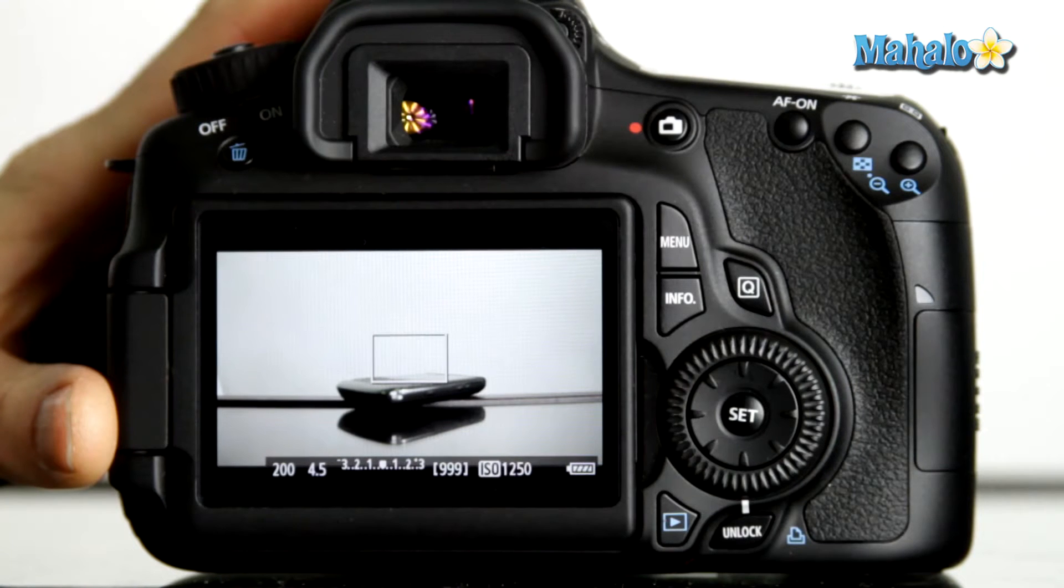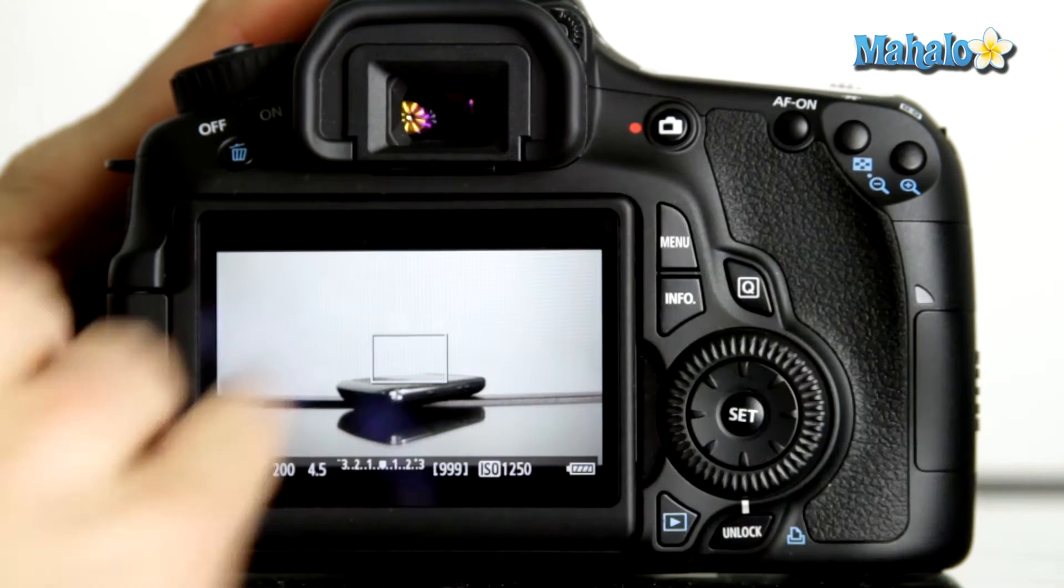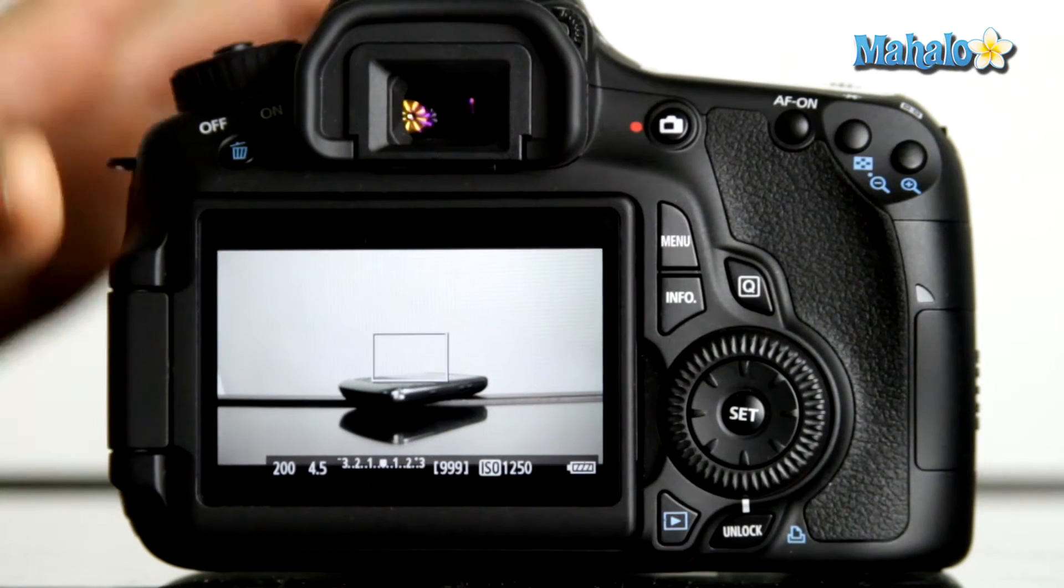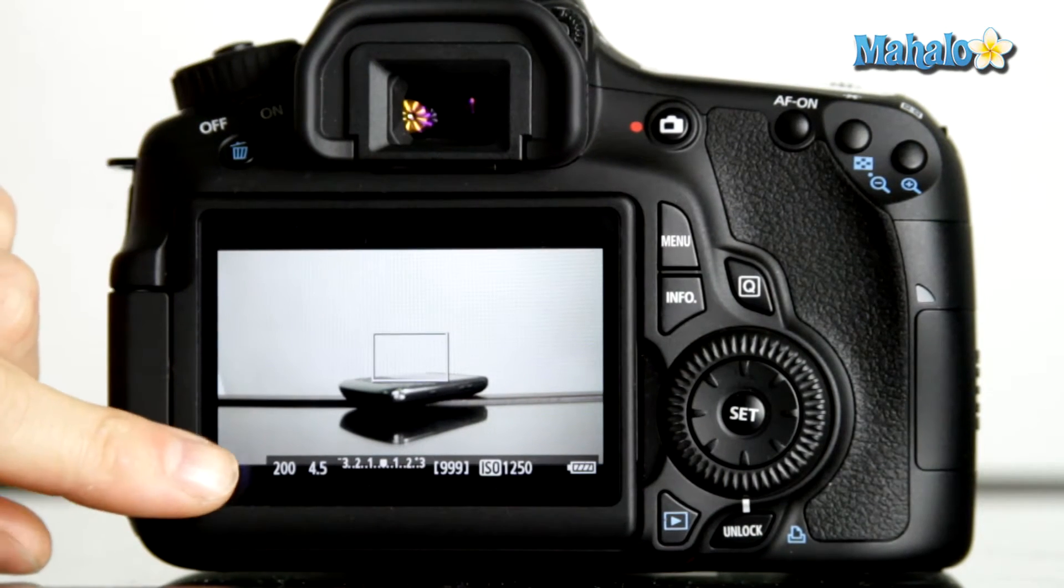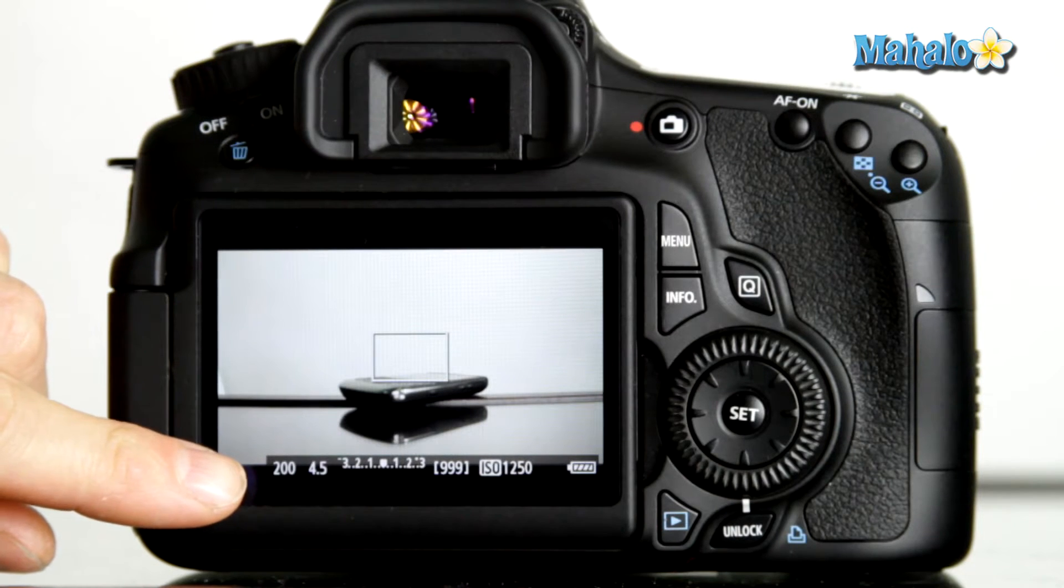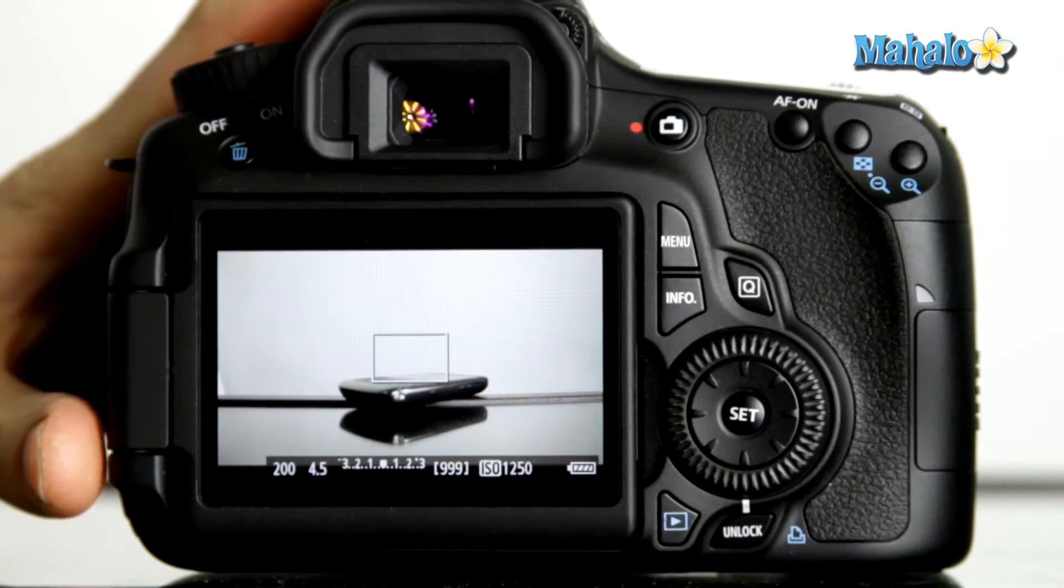So in this case, to properly expose this image, you can see that our shutter speed is at a 200th of a second. However...